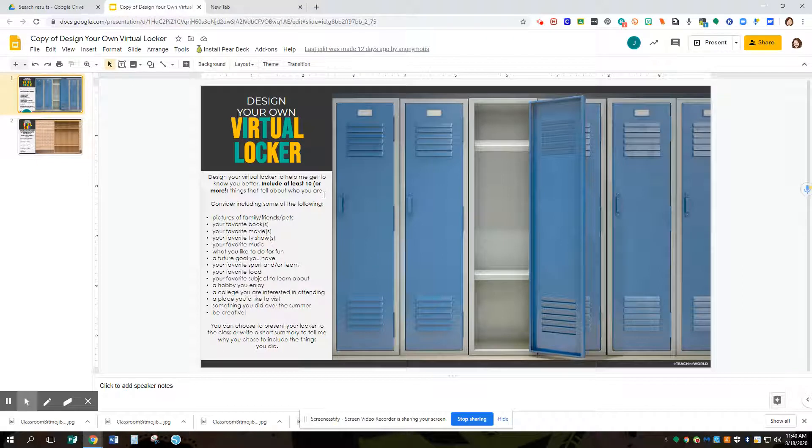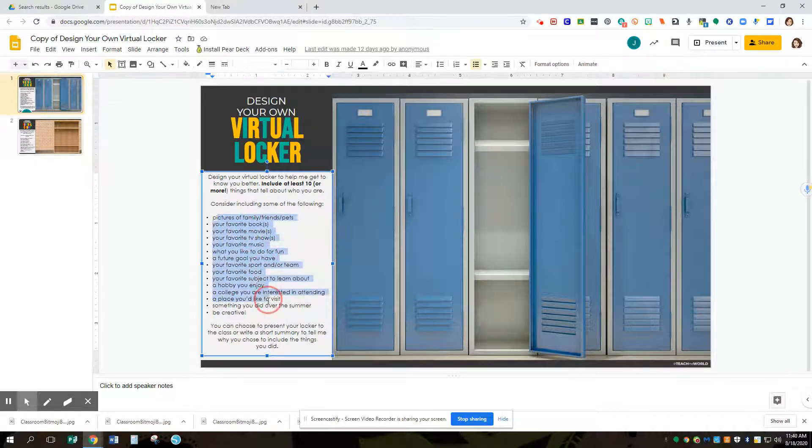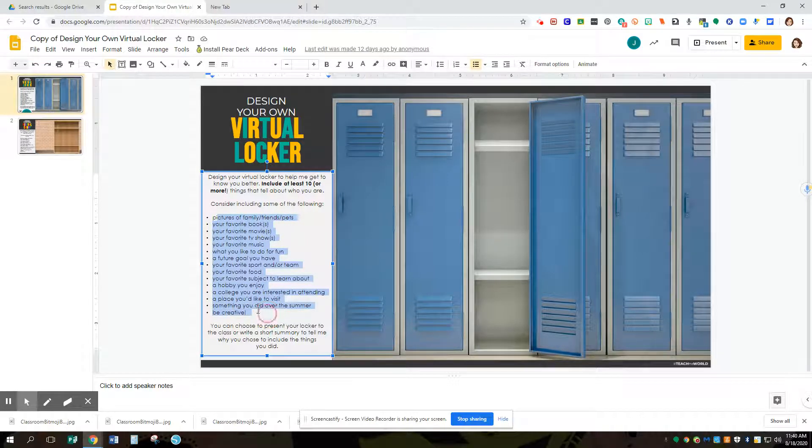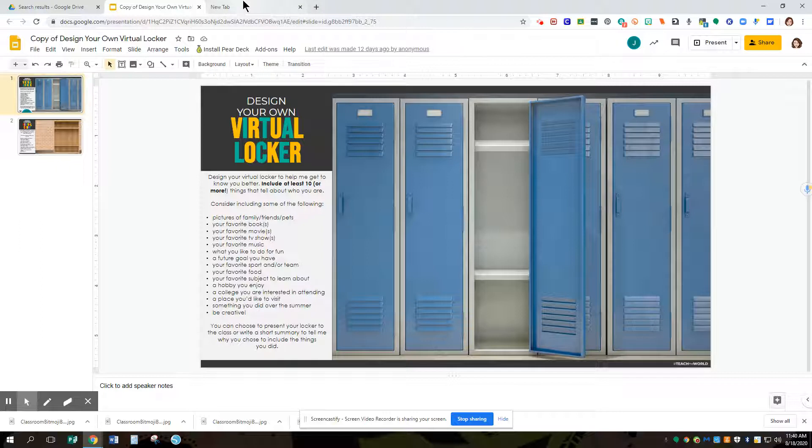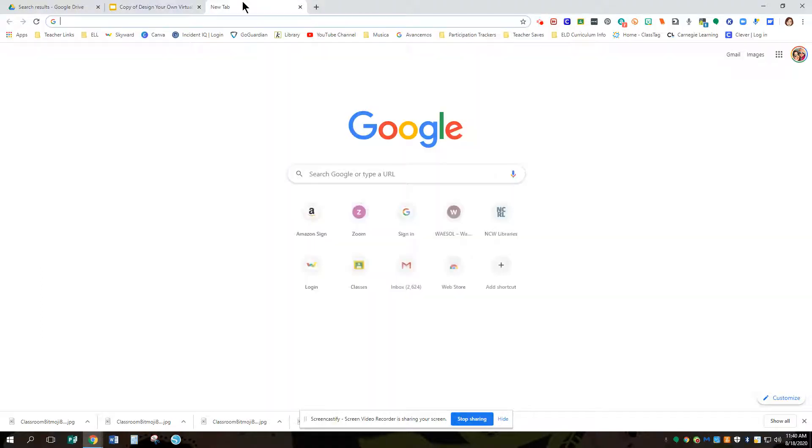A couple things we're going to do with it is think about some things you want to put in here. There are ideas over here. There may also be requirements from your teachers, but one thing we want to definitely do is make sure we get some pictures. So we're going to look at how to search for pictures.